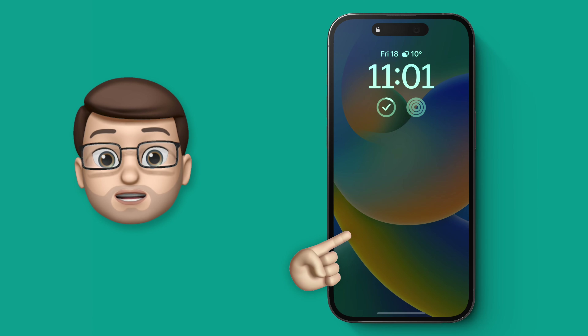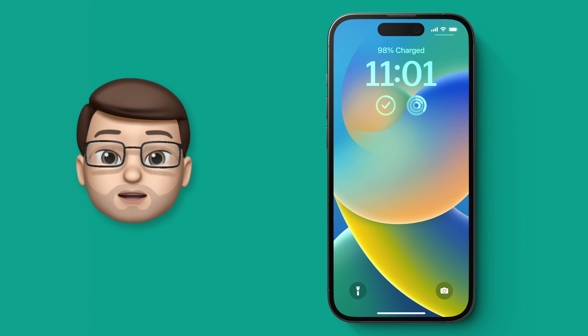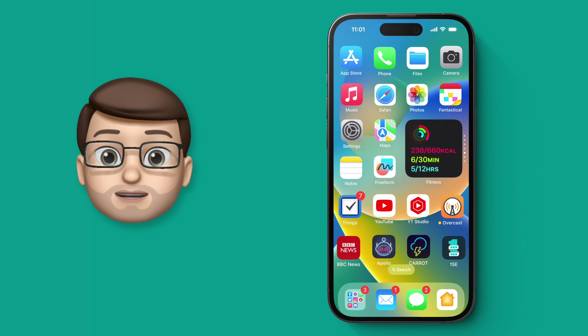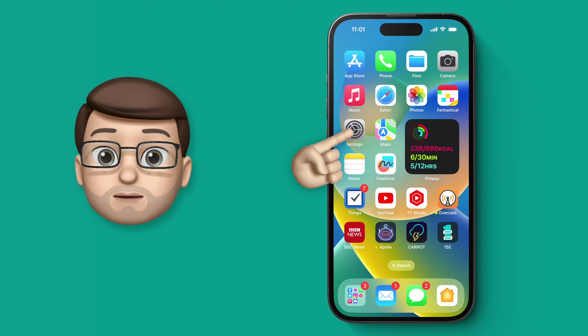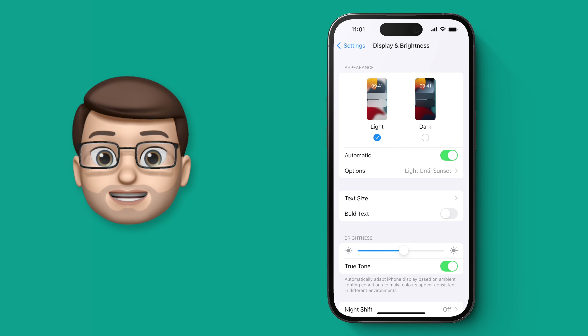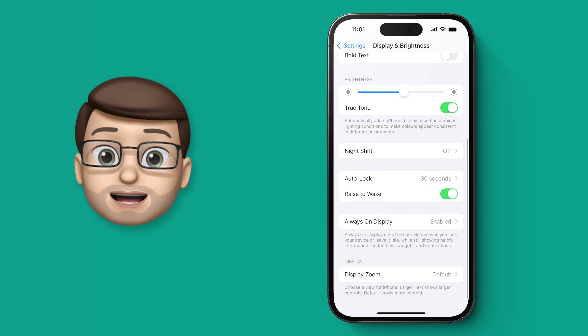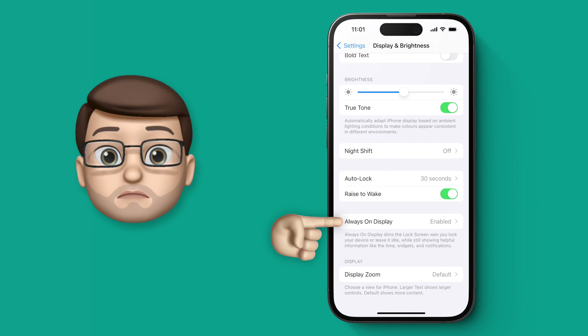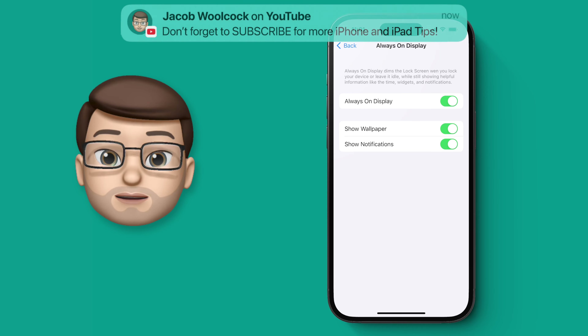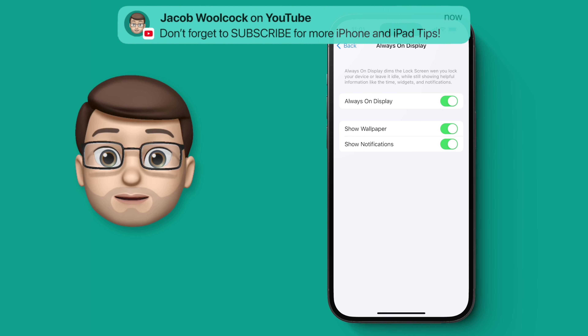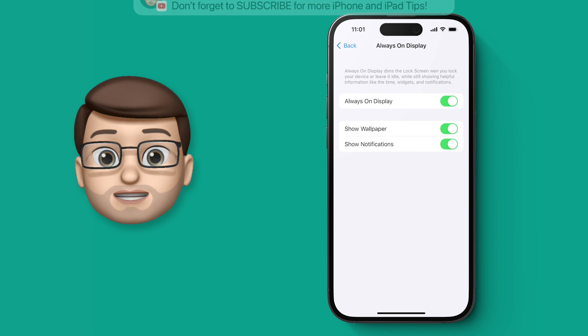Well, with iOS 16.2 you can now remove that wallpaper image. Simply jump into Settings and then scroll down to Display and Brightness. From here, towards the bottom of that screen, are the options for the always-on display. We now have two new options: you can hide the wallpaper and you can hide your notifications.